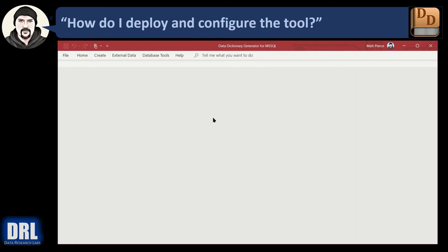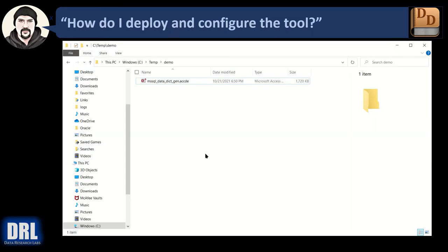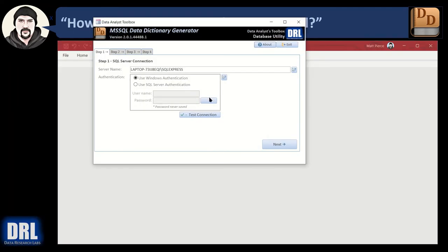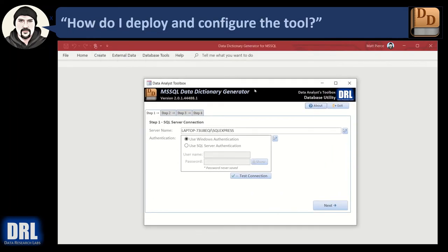And then let's close the application and pop back up the folder. Now when we double click the ACCDE, voila, we do not get any of that security warning. So that's how you get rid of the security warning. And that's how you configure Access trusted security.